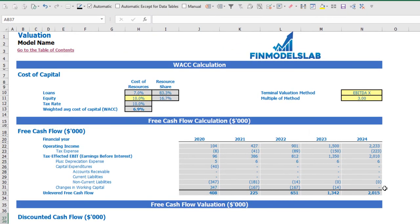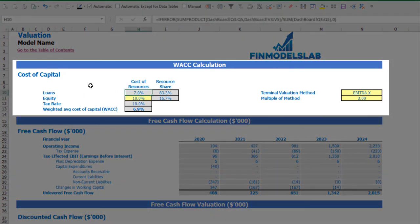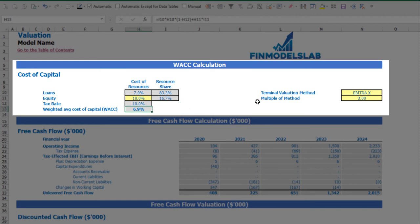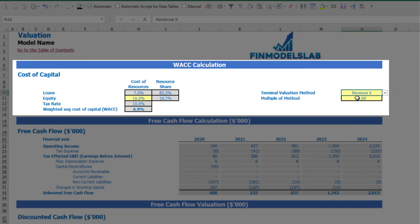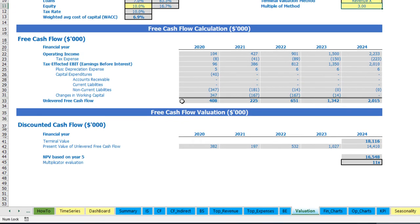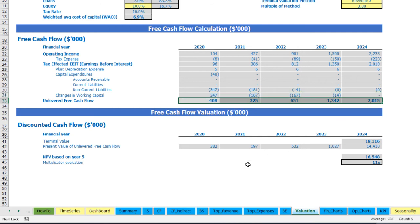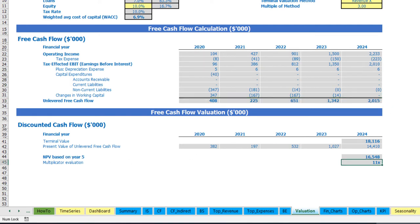On the valuation tab you can see the company valuation based on the cost of equity — which you input here — and the cost of loans previously entered on the dashboard. There is also a tax rate and a calculation of the weighted average cost of capital (WACC). The valuation model includes two methods: EBITDA multiple and revenue multiple. You can select one and input the relevant multiple. Based on this, you can see the terminal value calculated on unlevered free cash flow, the NPV of unlevered free cash flow, and the multiplicator valuation for the company.